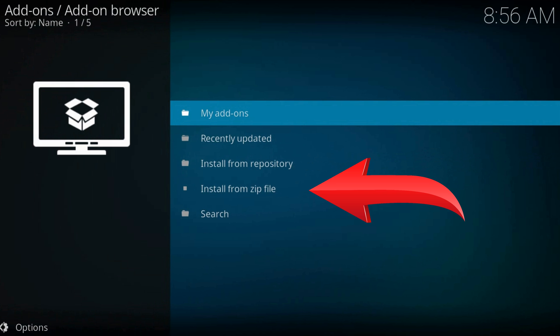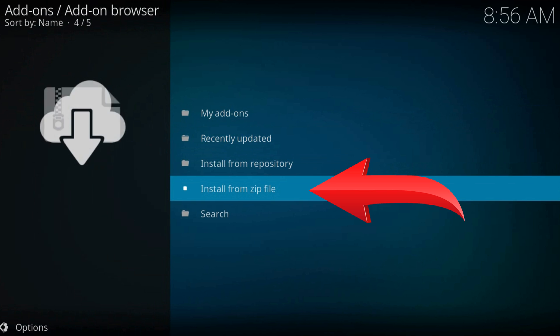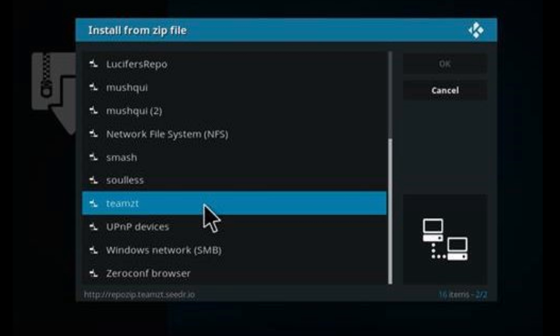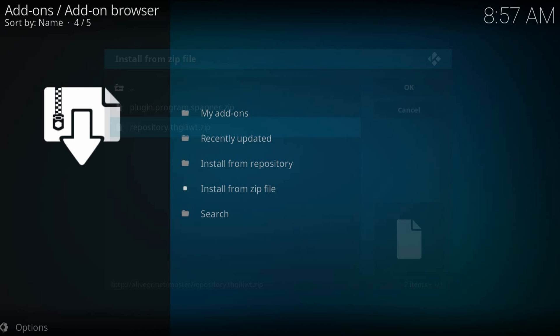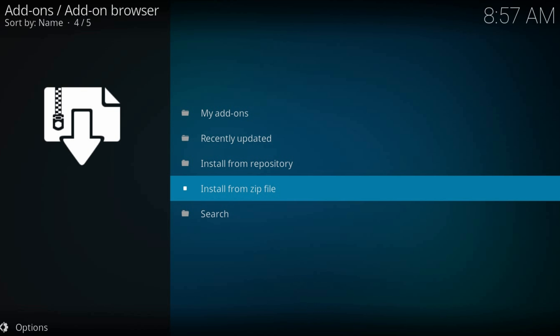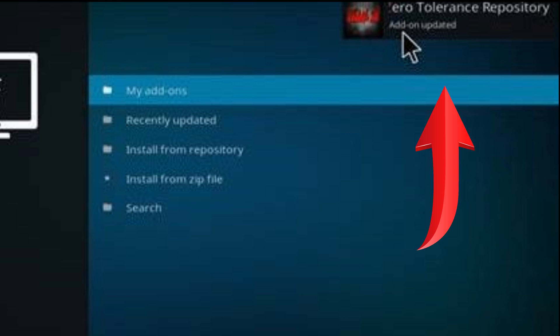Install from zip file. Here find our just added addons source. Repozip. Remains to wait till the repository installs on our Kodi. You will see a notification in the top right corner.